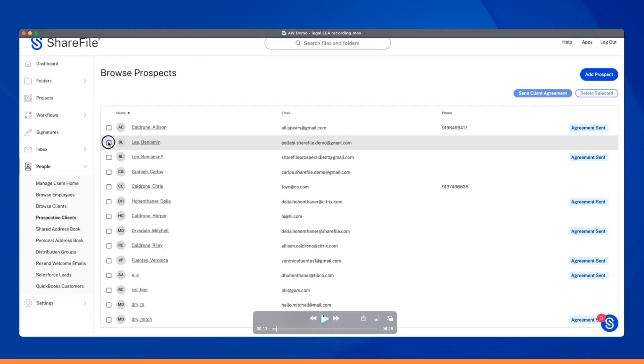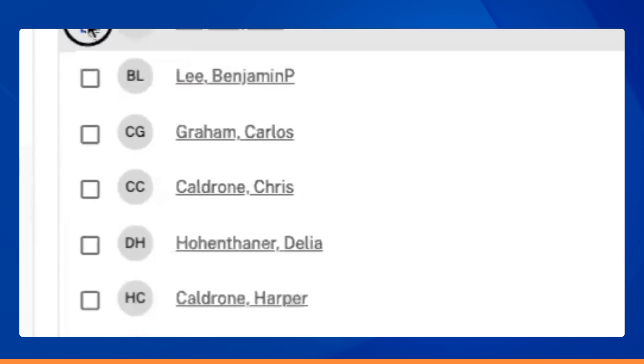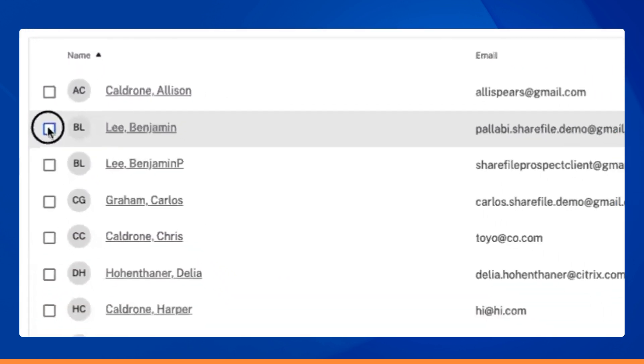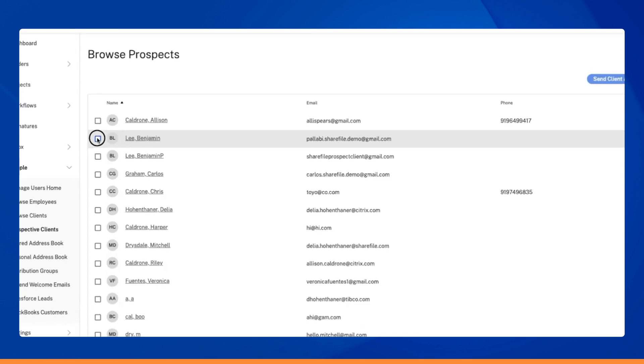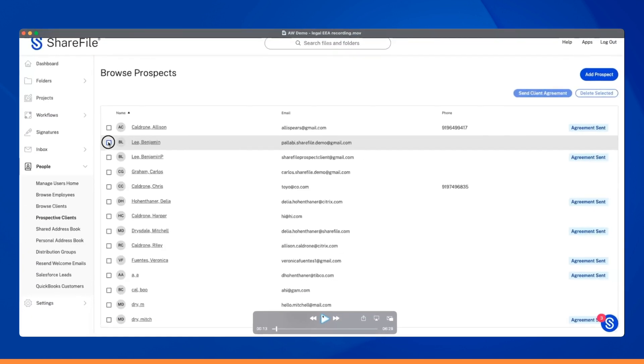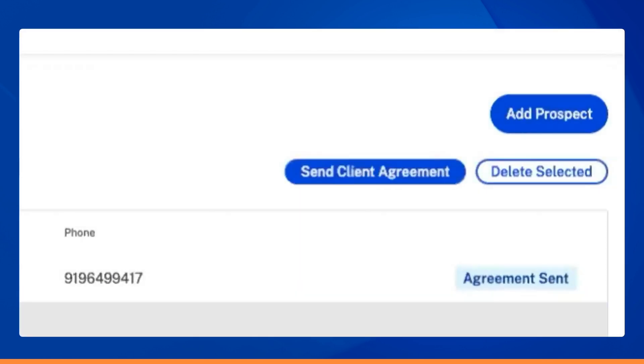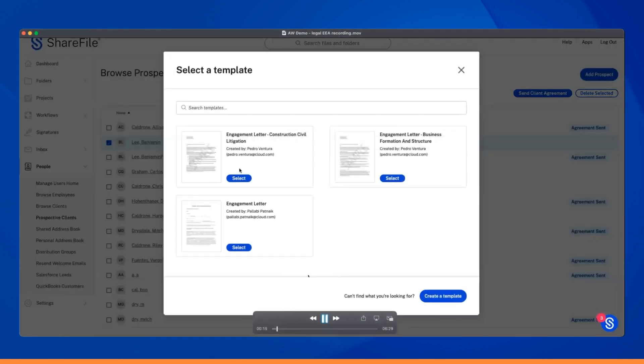With our streamlined approach, you can initiate a client agreement for any client already present in your CRM's contact list. In this use case, let's say Emily, our paralegal, is inviting Benjamin as a prospect or a new client.